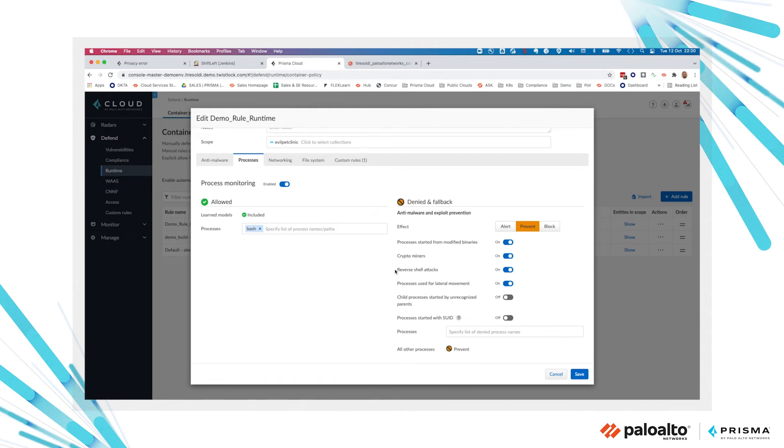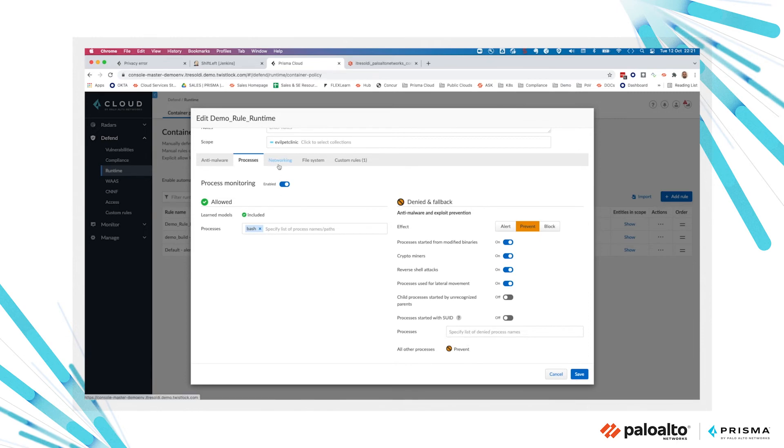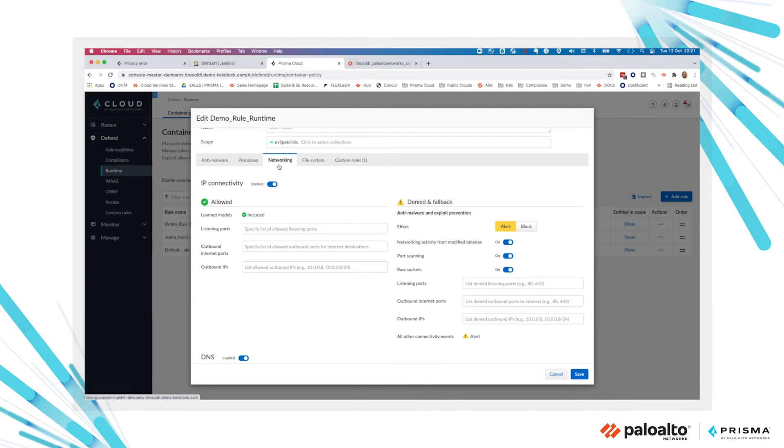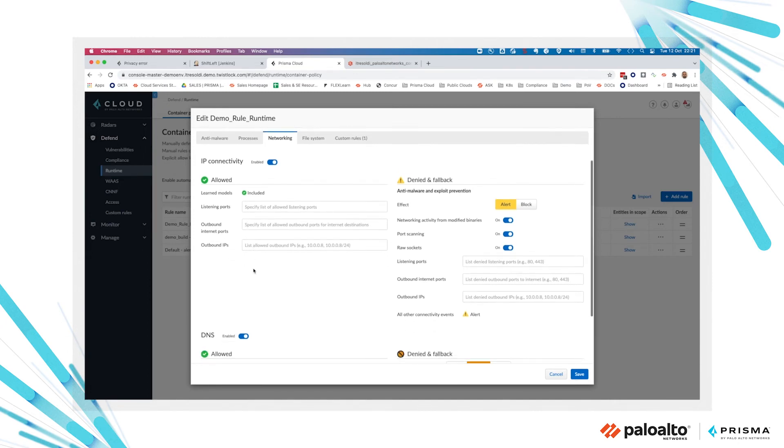from reverse shell attacks, from processes used for lateral movement. For any denied and fallback settings, you can be alerted, you can prevent the activity or even block the container. You can set all the listening ports or outbound internet ports or outbound IPs explicitly allowed or explicitly denied.